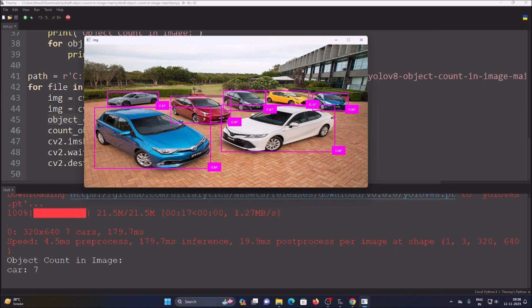For the first image, the model has detected the objects — cars 1, 2, 3, 4, 5, 6, 7. In the shell, as you can see, for this image the object count shows: cars = 7. So we have seven cars detected in the first image.